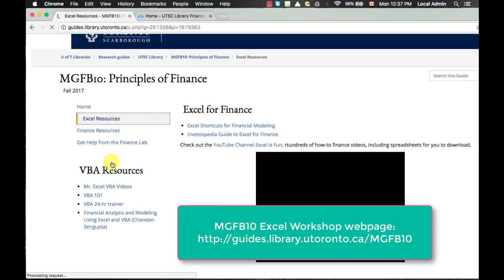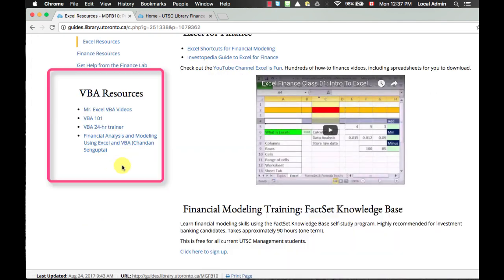VBA is a programming language designed for Excel. It is useful for computing large-scale applications when dealing with more complex data.